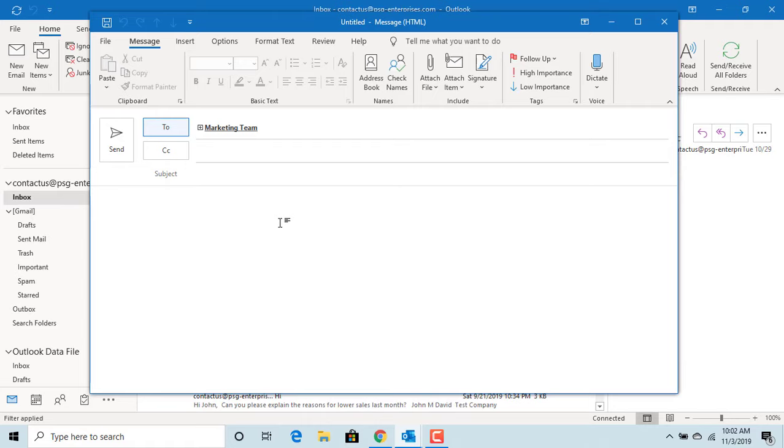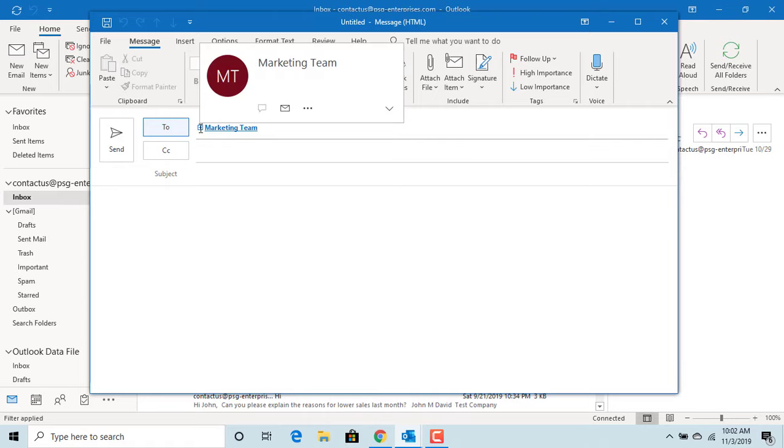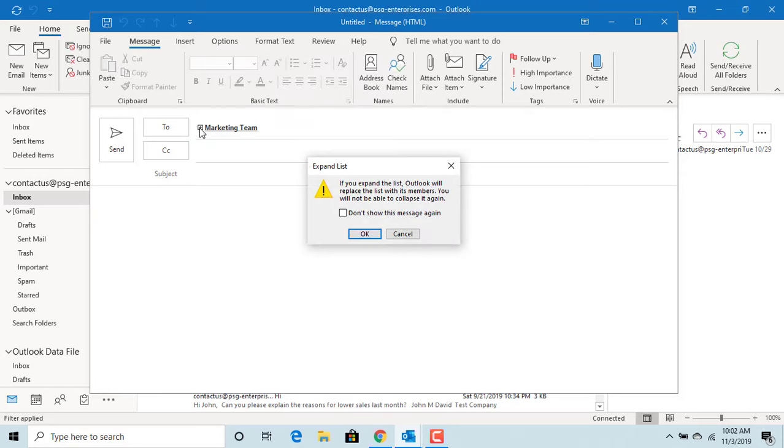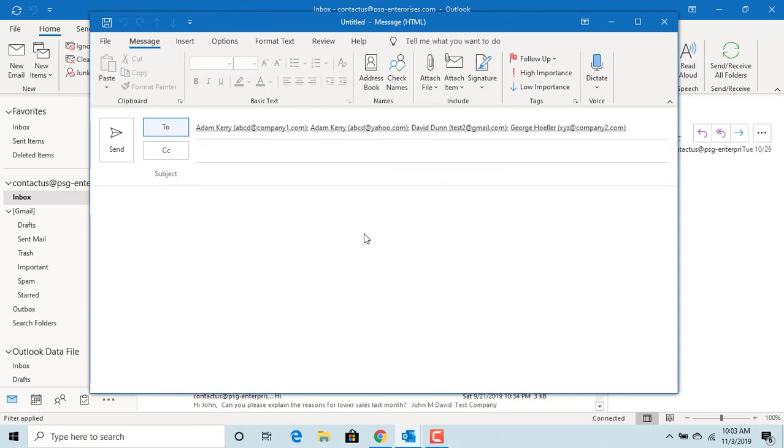Outlook displays a plus in front of the group ID to indicate it's a group and not a single email address. If you click on the plus, Outlook displays a message. If you expand the list, Outlook will replace the list with members. You will not be able to collapse it again. Click OK. You can see Outlook removes the group and adds individual email addresses.